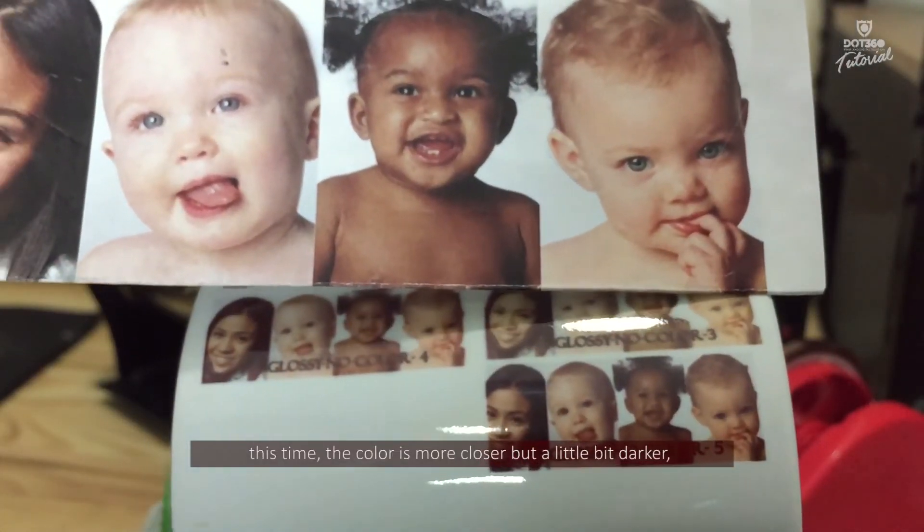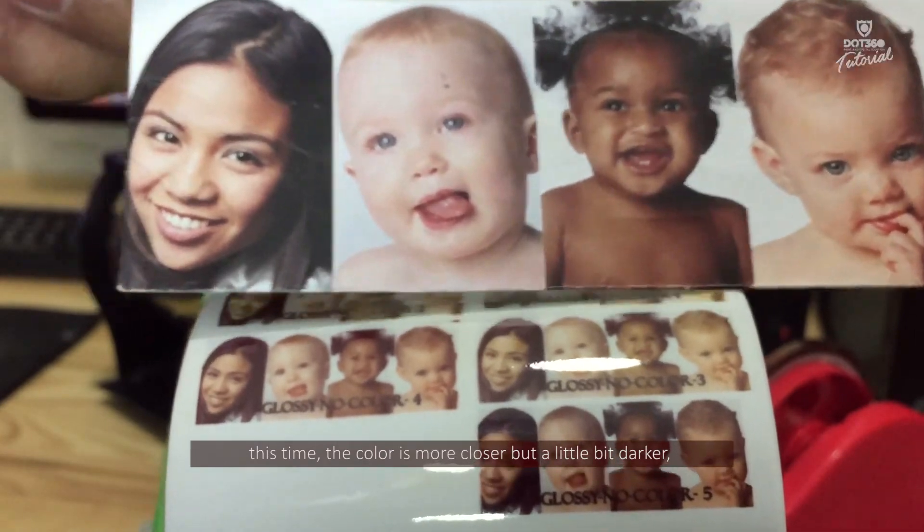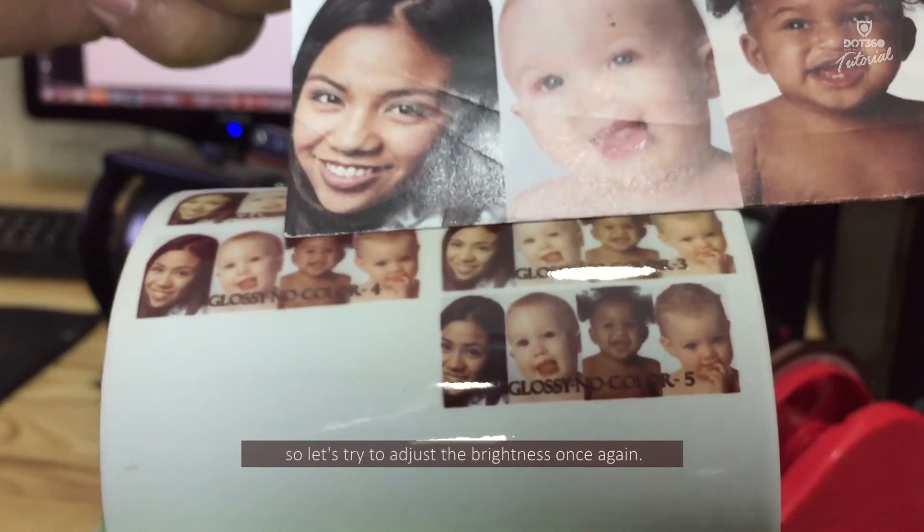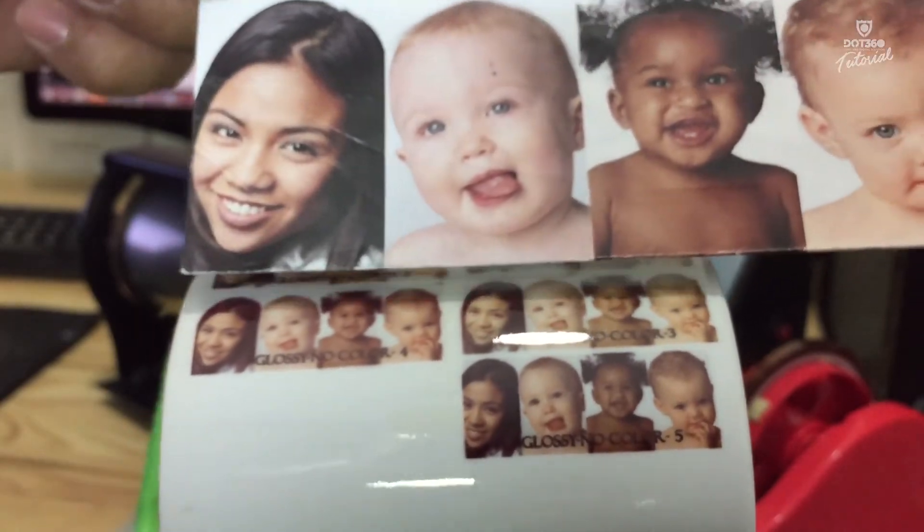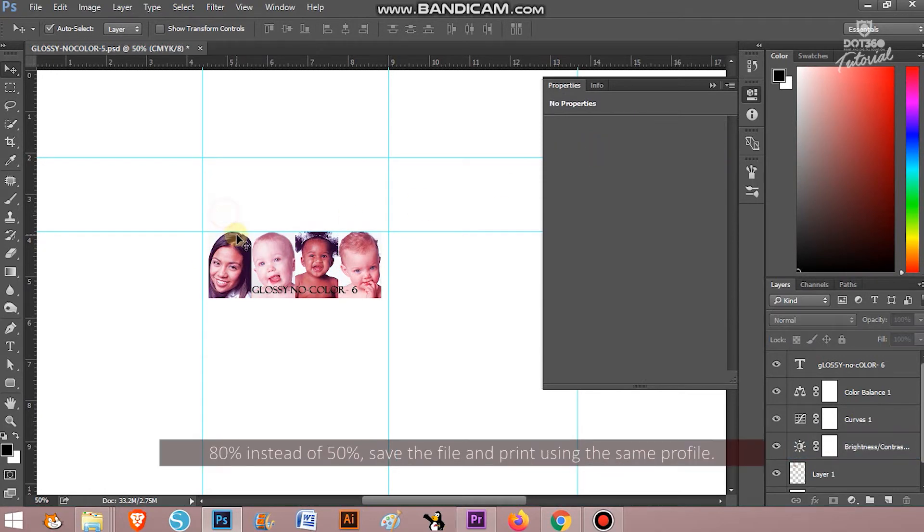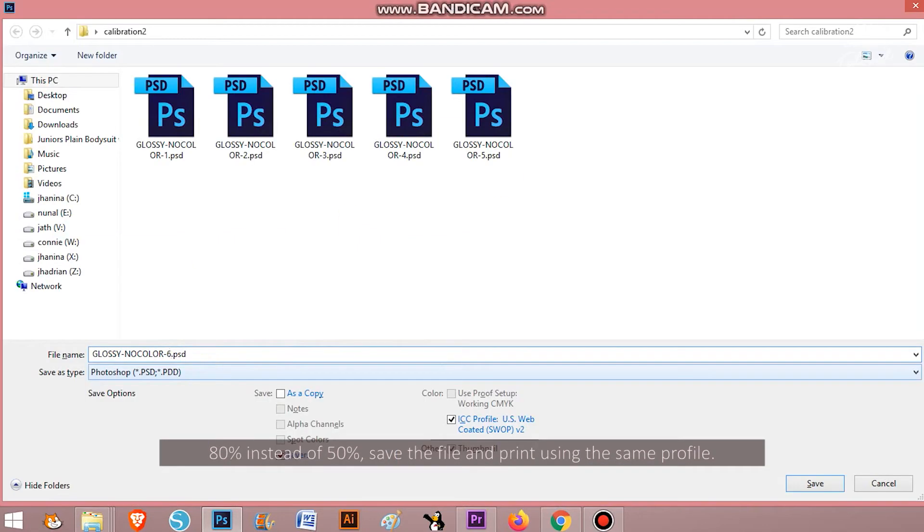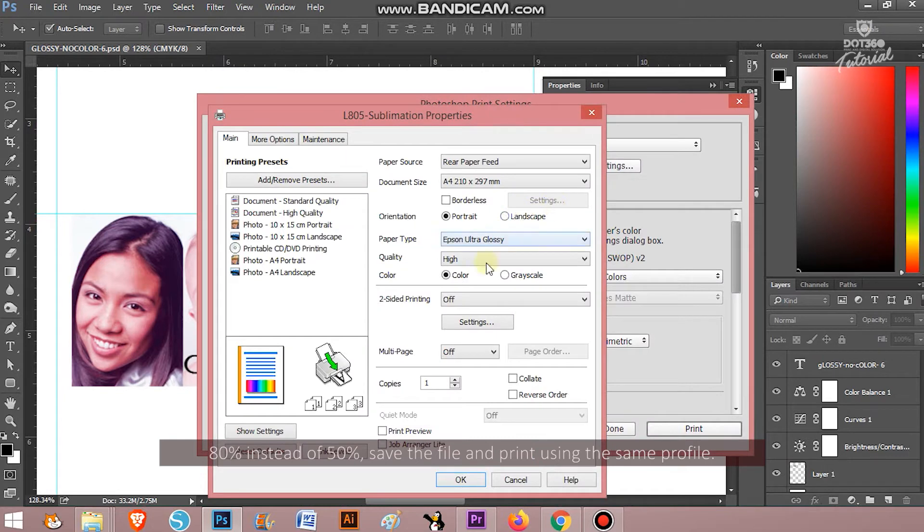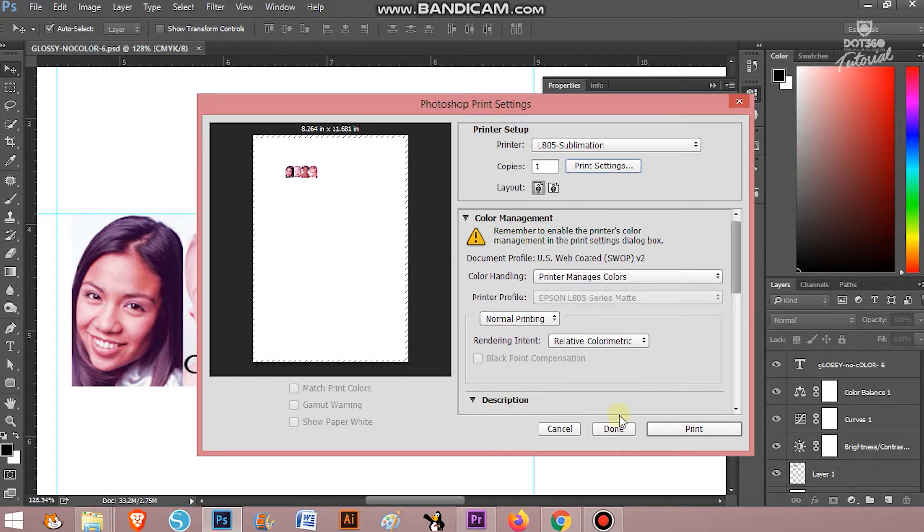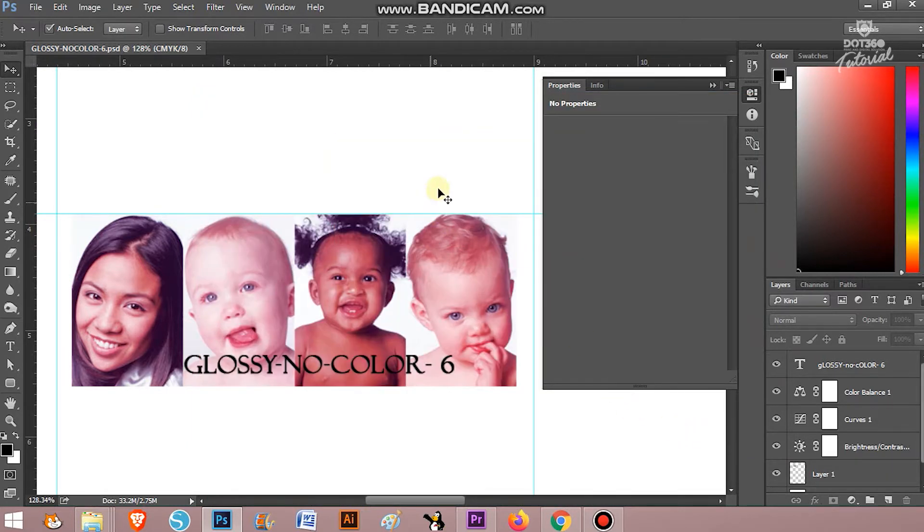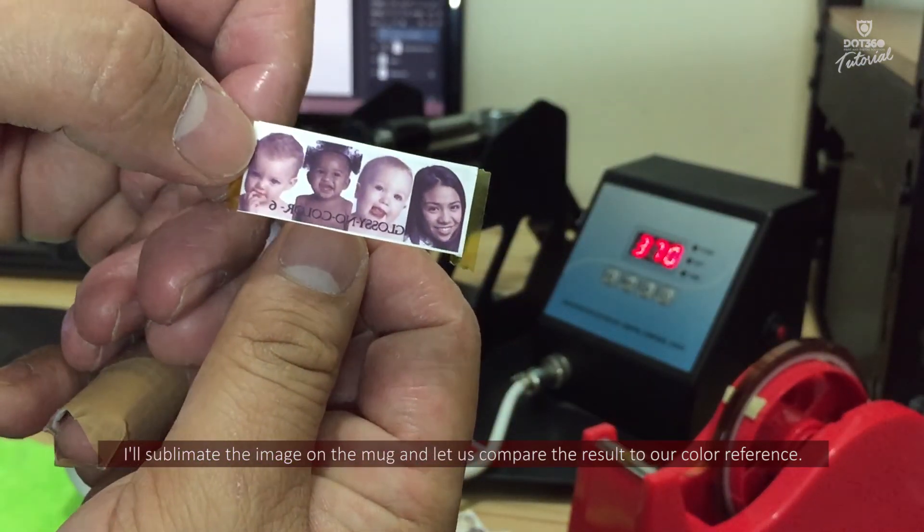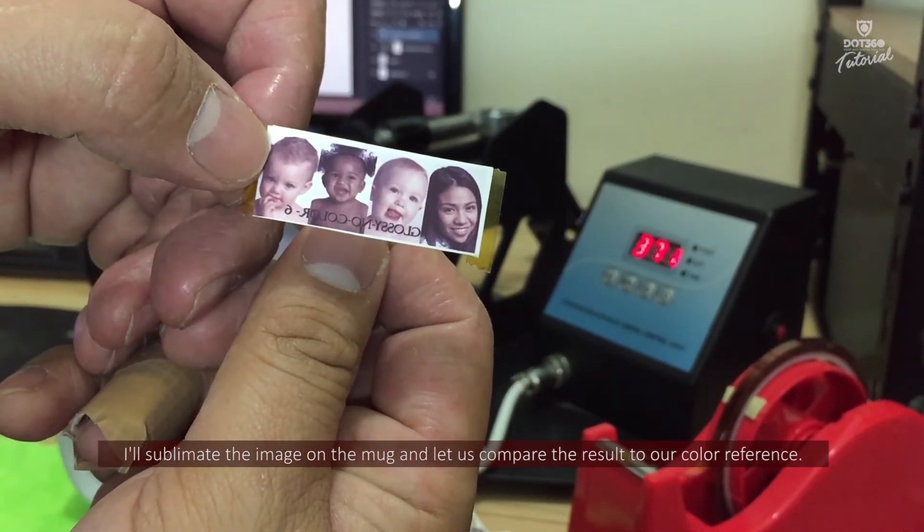This time the color is more closer but a little bit darker so let's try to adjust the brightness once again. Let's go back to the brightness and increase the value to 80% instead of 50%. Save the file and print using the same profile. I will sublimate the image in our mug and let's compare the result to our color reference.